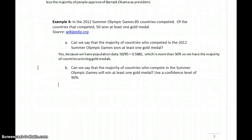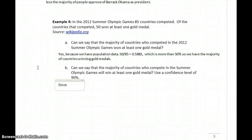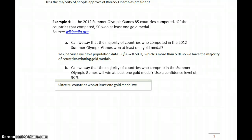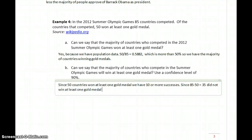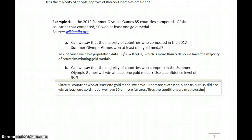In part B, we want to take that information and ask: can we say that the majority of countries who compete in the Summer Olympics in general — not just 2012 — will win at least one gold medal? Now we need to apply statistical inference. The first thing we need to do is verify the conditions. Since 51 countries won at least one gold medal, we have 10 or more successes, and we also have 10 or more failures. Thus the conditions are met to estimate the population proportion.